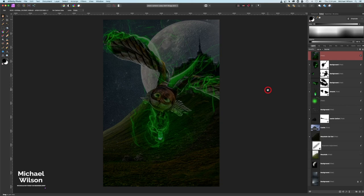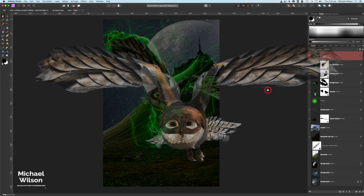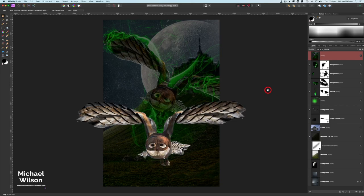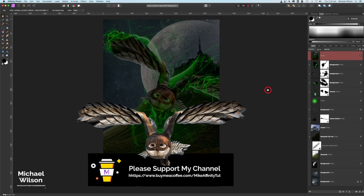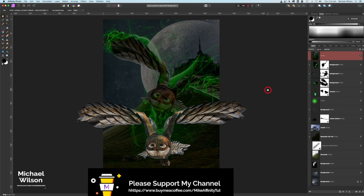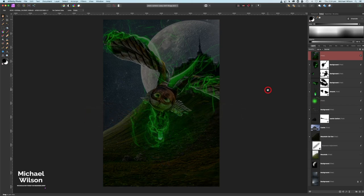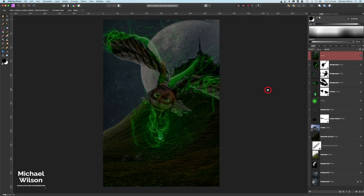There you go everybody — that is my picture for this week. I hope you've enjoyed the tutorial on how I created the owl and the background. I'll have the owl in complete PNG format available for free on the Buy Me a Coffee site. You can also support my channel there or via the Super Thanks link below. Until next time, stay well, stay safe, and I'll see you in my next video.